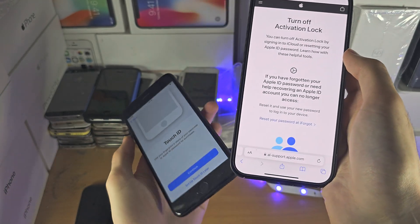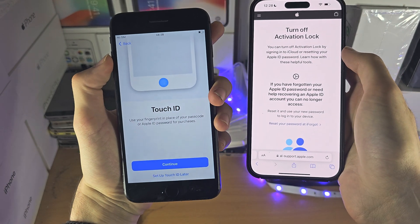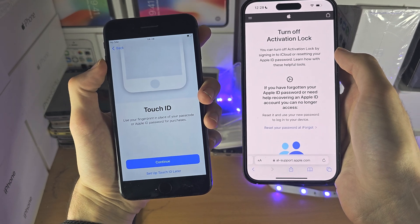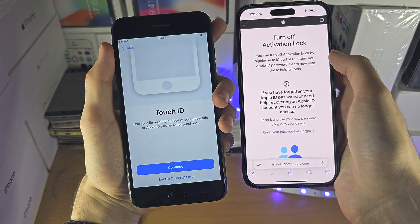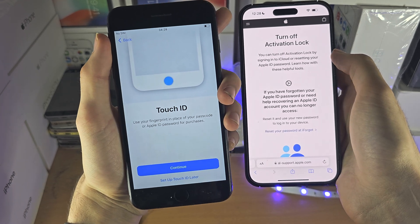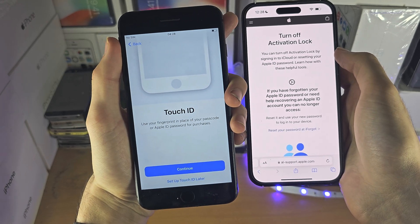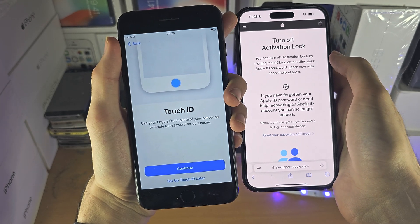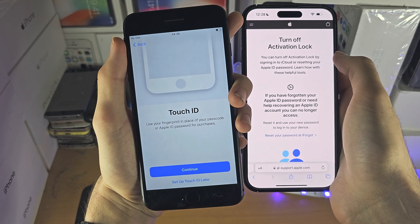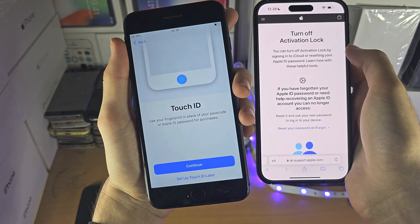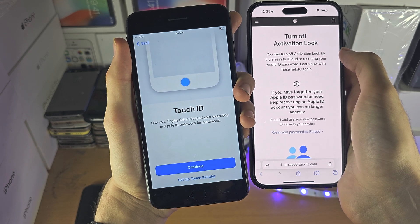If the Apple ID on the iPhone you're trying to activate has not been used in three to four years, even if you don't have the original proof of purchase and you use a receipt from eBay, Apple will actually grant the activation unlock request and you'll be able to activate your iPhone without entering the Apple ID or password.